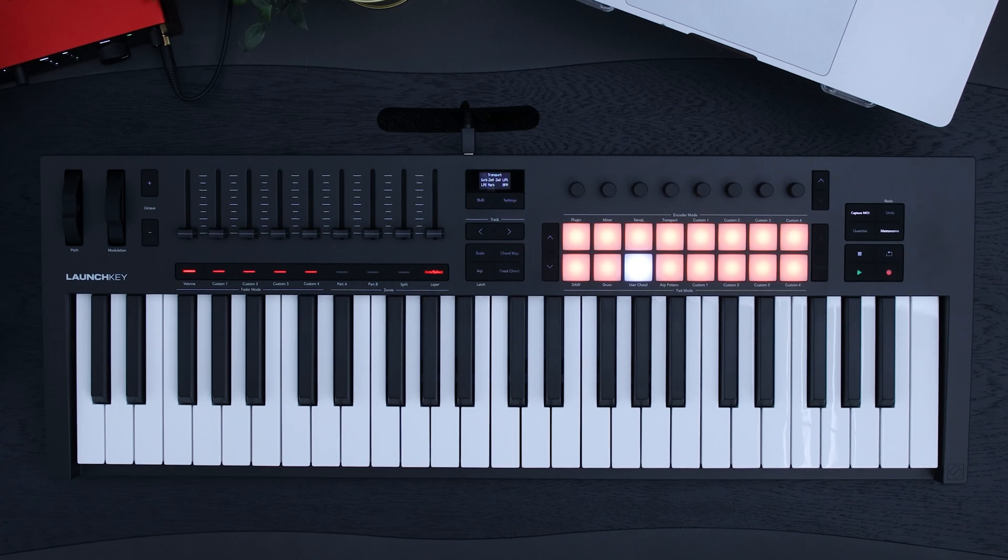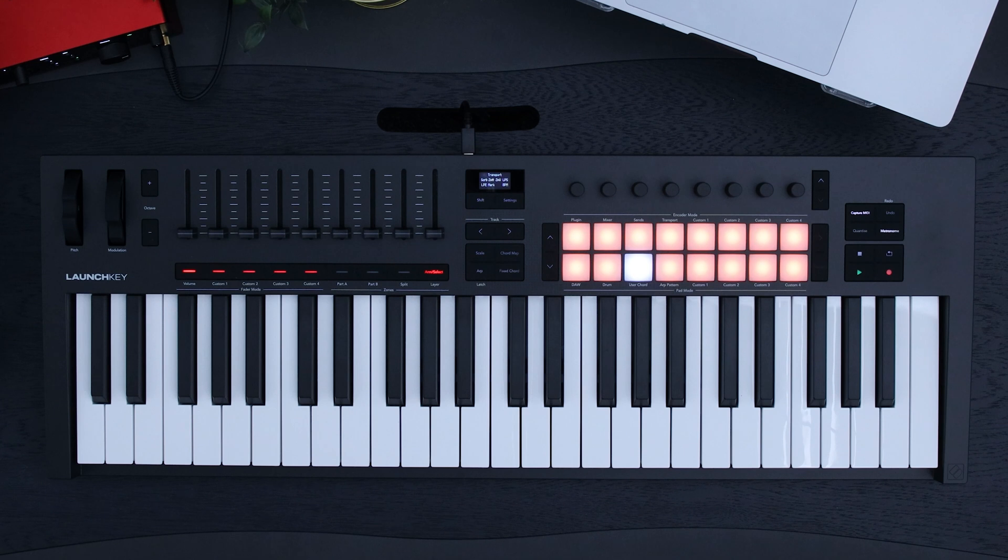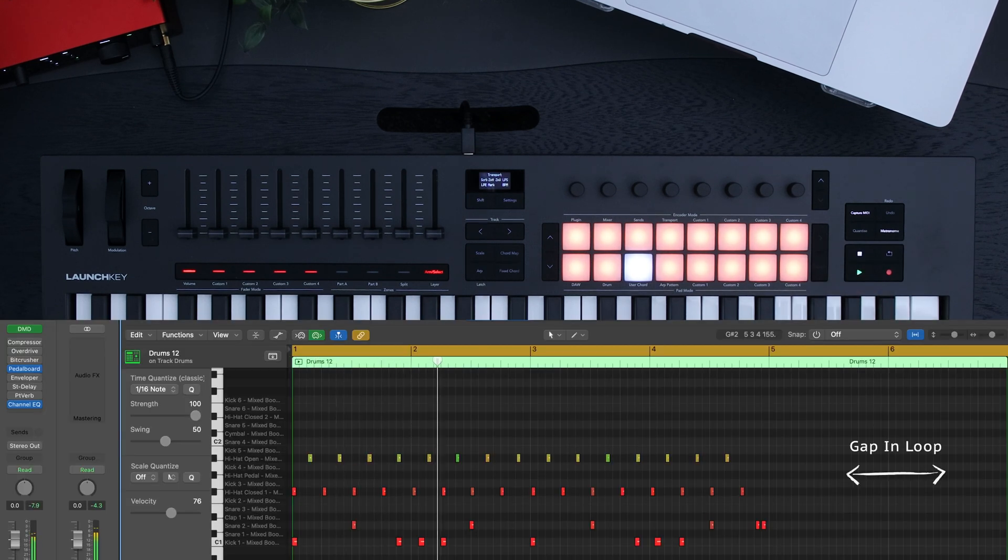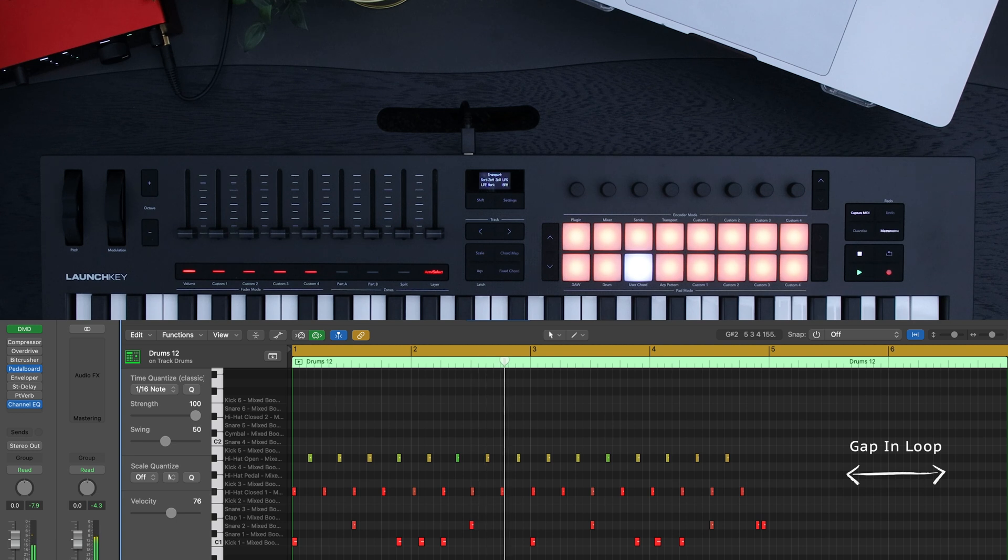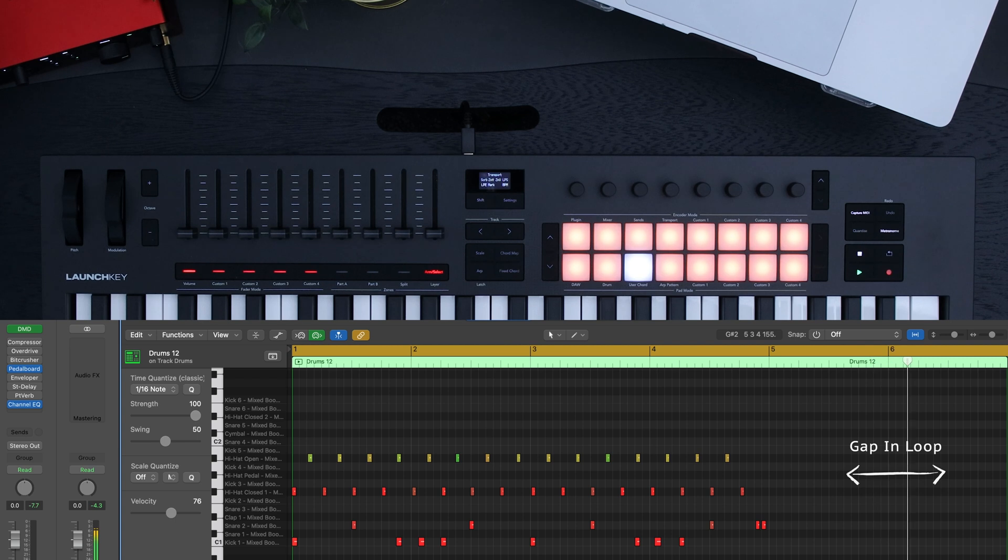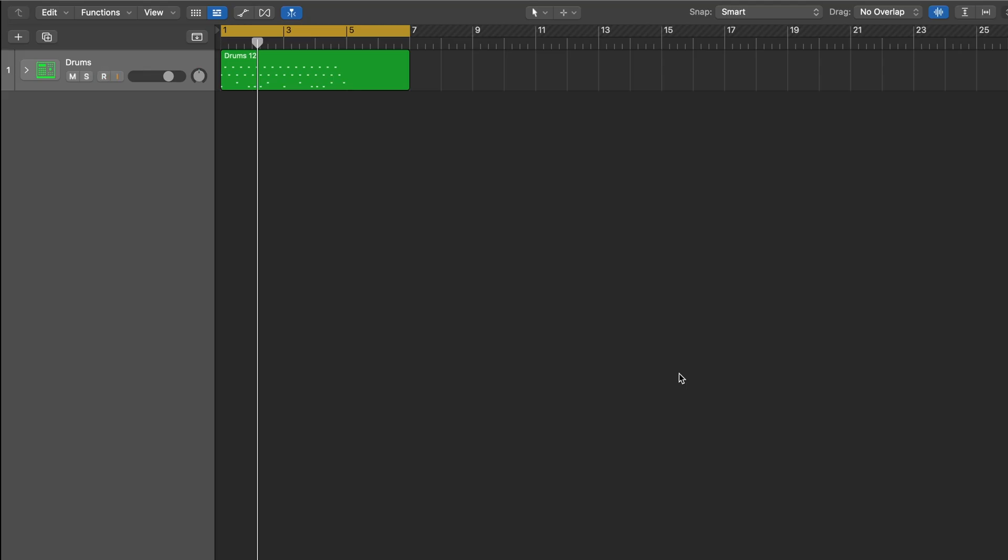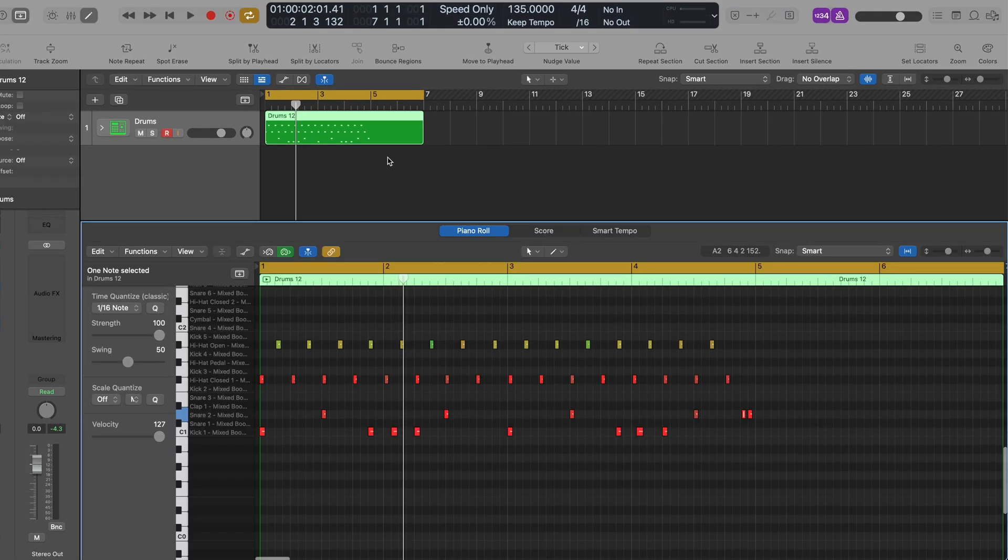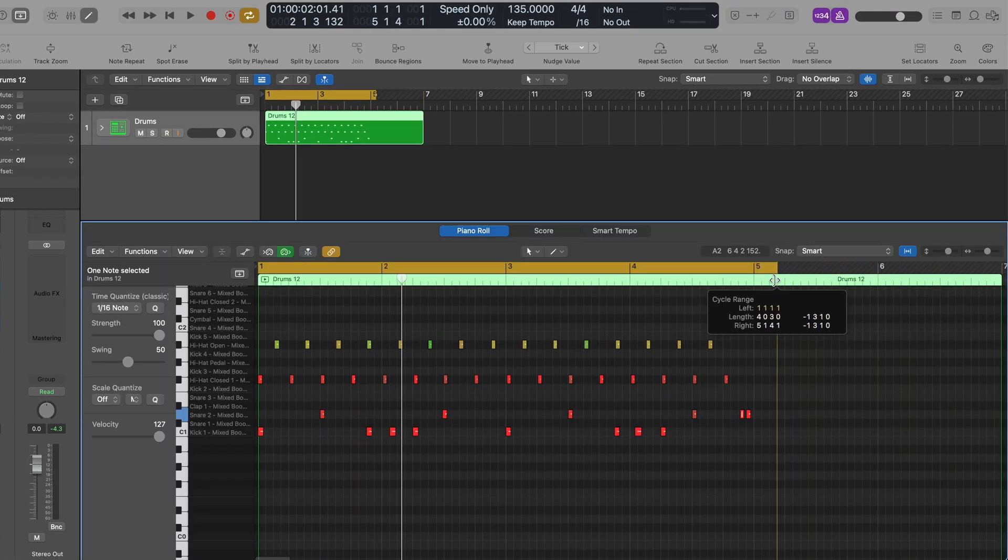Because I didn't hit the stop button soon enough, my drum pattern won't loop. To fix this, open the clip you've just recorded and drag the loop brace back to the end of your drum pattern. This will loop the pattern.